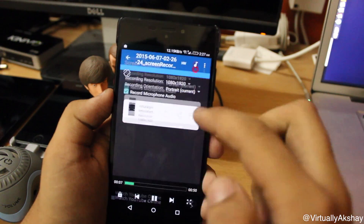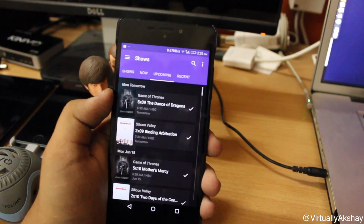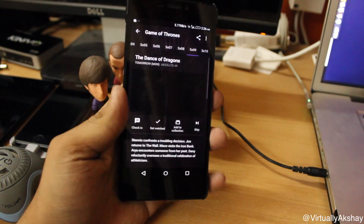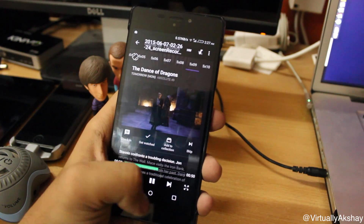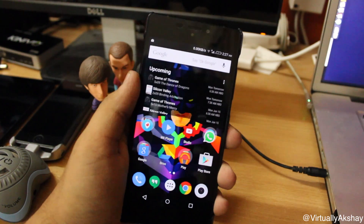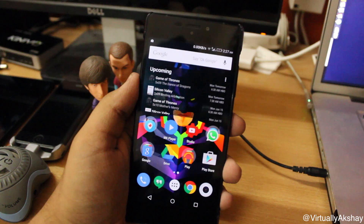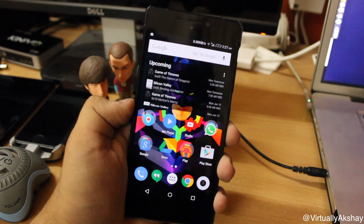That is how you record your screen on Android without needing any kind of root permissions or without needing a computer. If you liked this video or if it was helpful to you in any way, make sure to give it a huge thumbs up below, and also make sure to subscribe to the channel as it really helps me a lot.